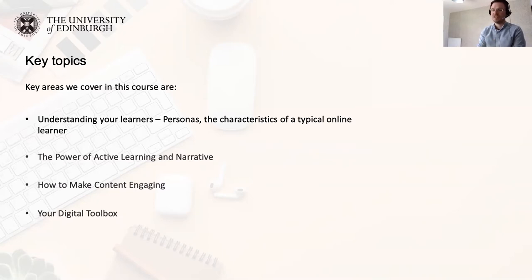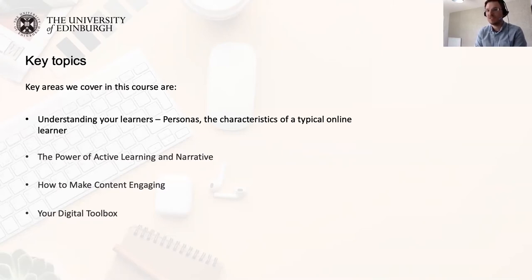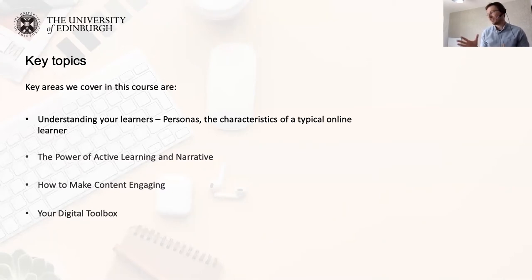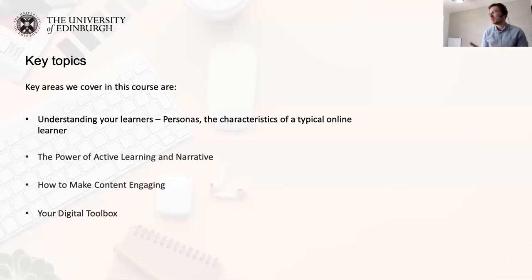The fourth and final section we've called the digital toolbox. It's based around tools to think about when building your course. We're all aware there's a multitude of digital tools out there, so we give hints and tips around those and talk a bit about accessibility — things to keep in the back of your mind when making those choices.